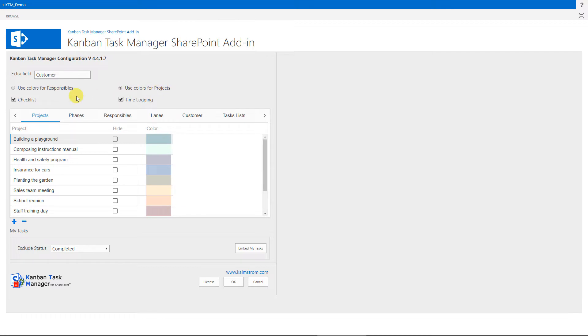The checklist feature makes it easier to work with large tasks, and with the time logging, you can keep track of how much time users spend on their tasks. These two features are enabled by default.